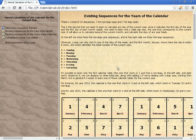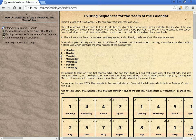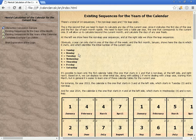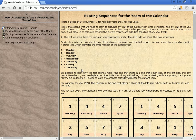On the left we show the non-leap year sequences, and on the right side we show the leap sequences. Obviously, the year can only start in one of the days of the week, and the first month, January, shows the day on which it starts, identifying the initial number of the current year. 1 equals Sunday, 2 equals Monday, 3 equals Tuesday, 4 equals Wednesday, 5 equals Thursday, 6 equals Friday, 7 equals Saturday.